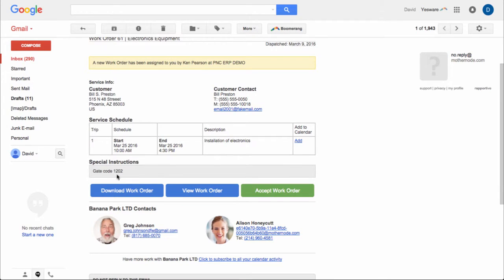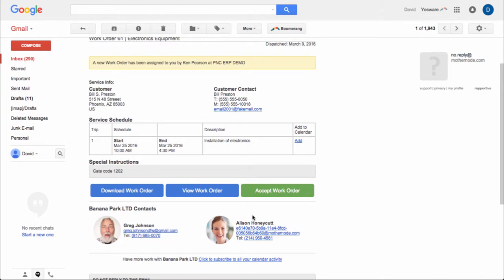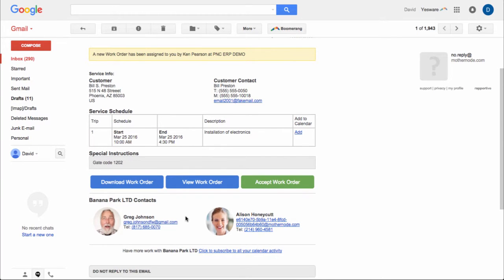Some special instructions were located down below. There was a gate code that was added here so he or she knows that they have this information should they need it. And then just to jump a little bit further down below, this is the team within your organization that's responsible for managing this account. We can see that we have the project manager as well as the sales rep and their contact information over here. So this is available to them.